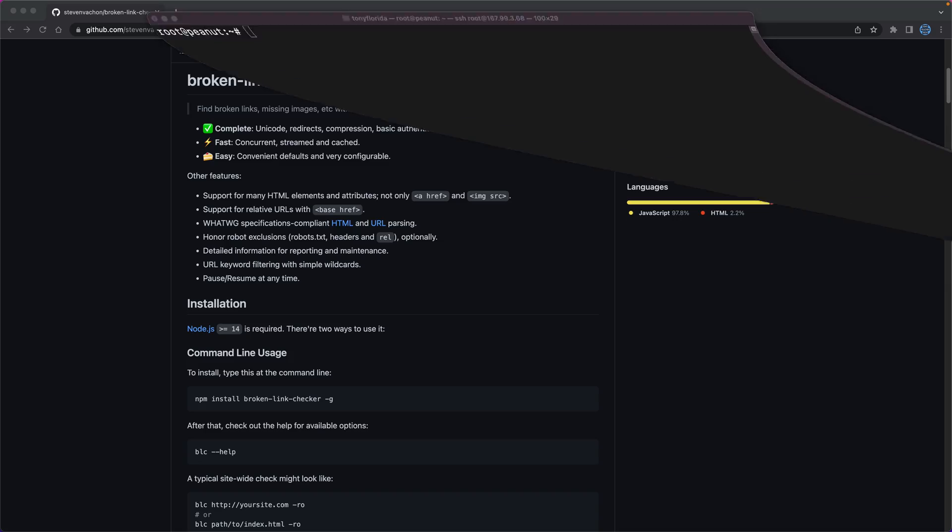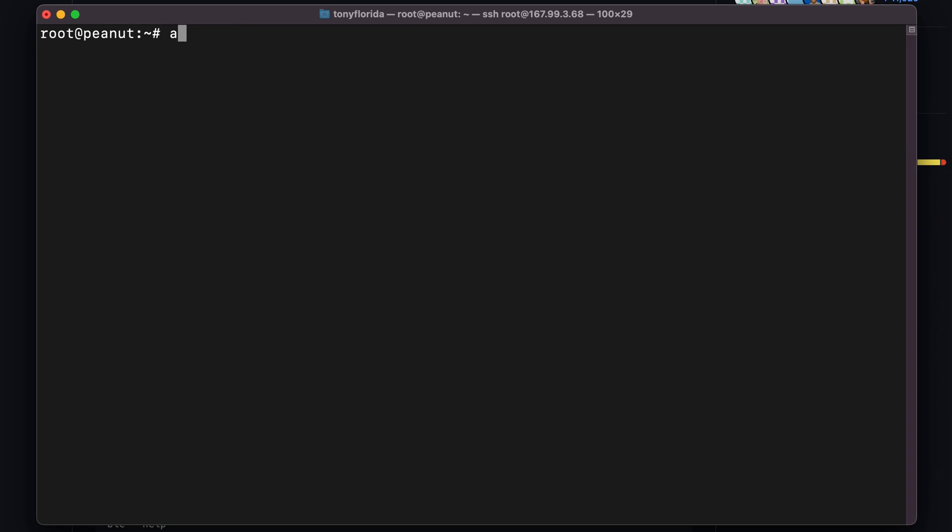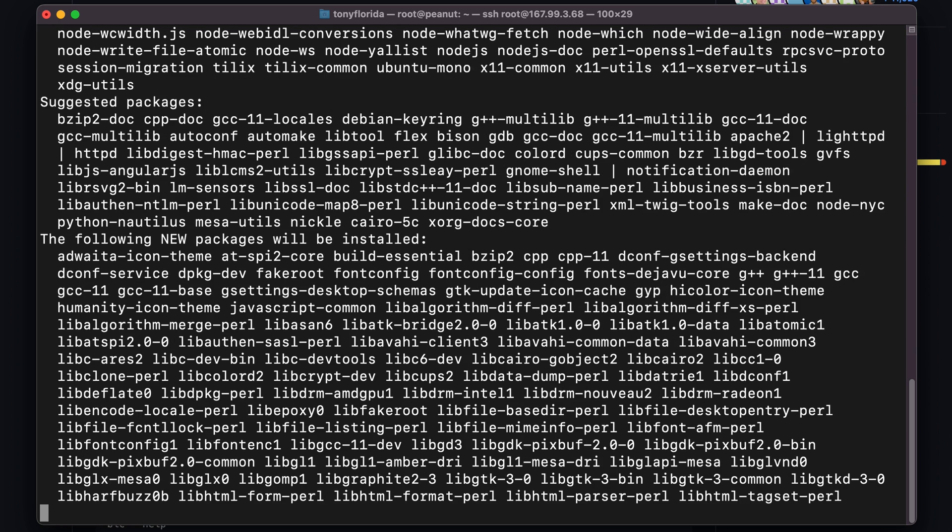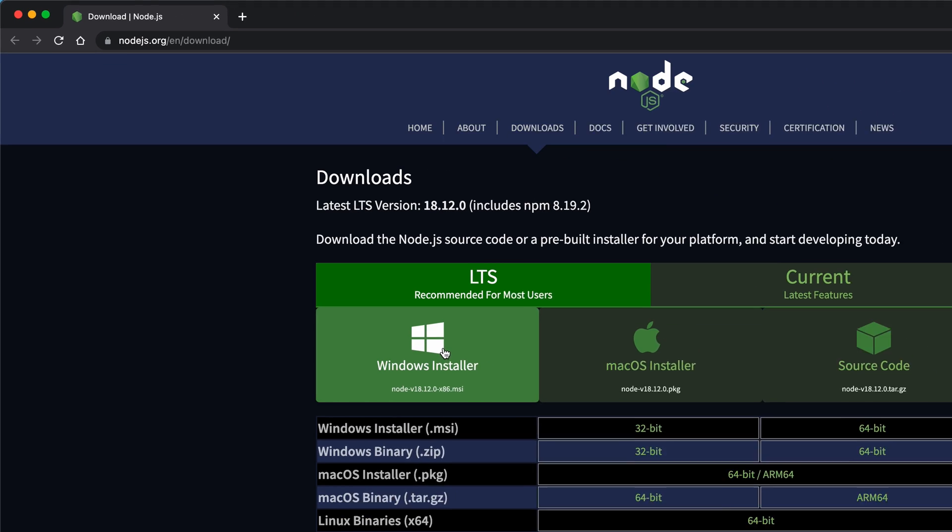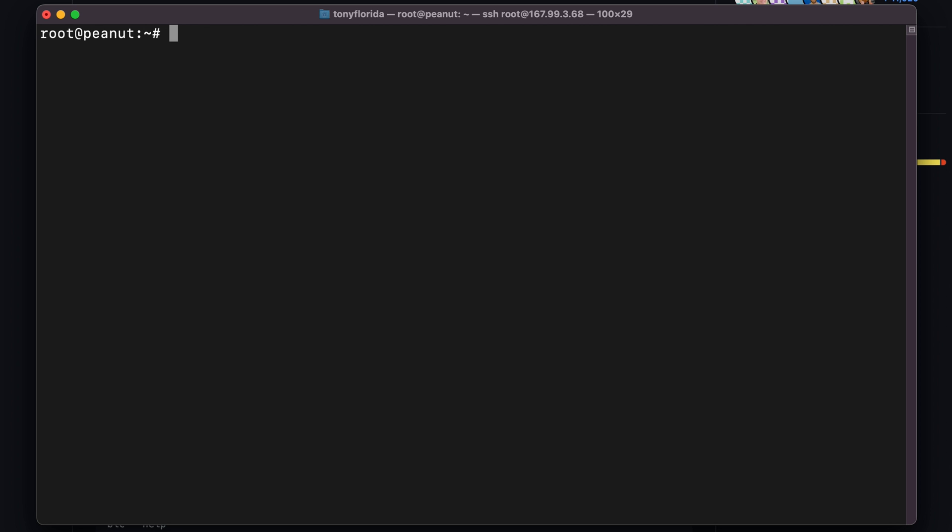First thing is to install npm, and since I'm on Ubuntu, I can execute apt install npm. If you're on Windows or Mac, check out these instructions for installing npm. Once you have npm installed, we can use it to install Broken Link Checker with npm install brokenlink checker dash g for global.